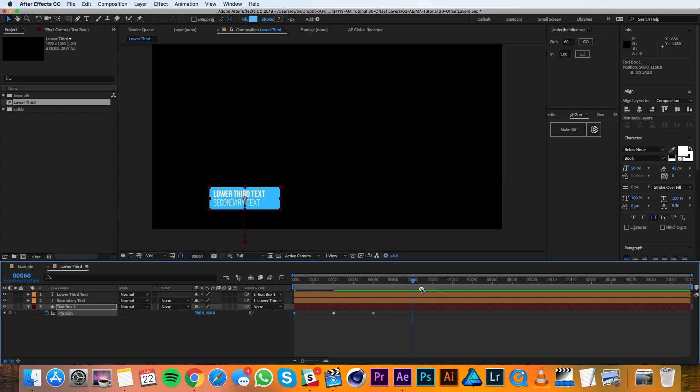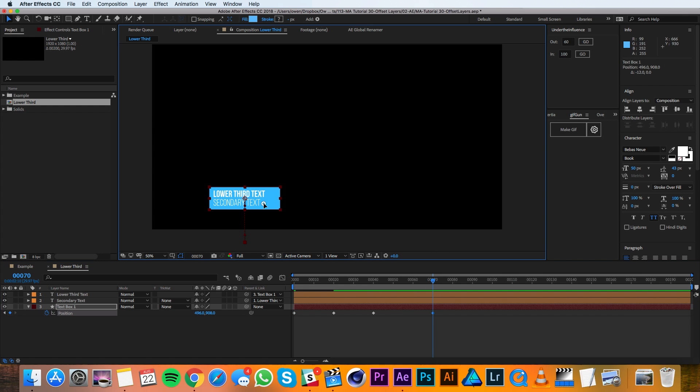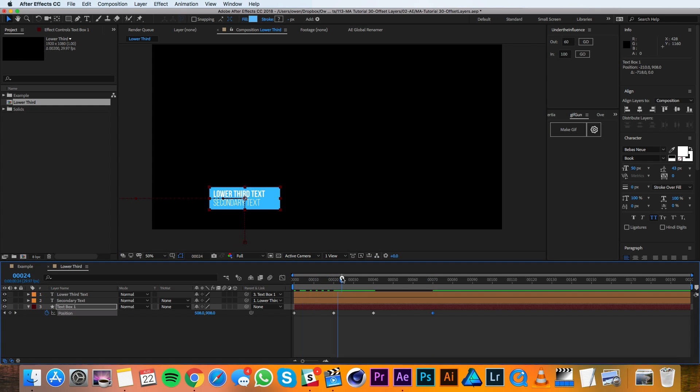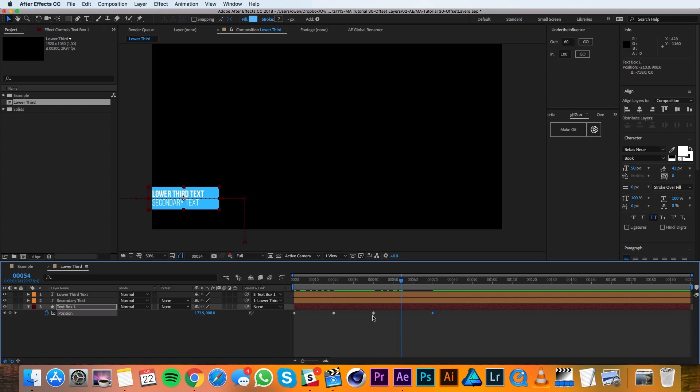Then I'll move my playhead over to 70. I'm going to drag it over to the left side of the screen. So it'll animate up and then animate off to the left. Just like that.